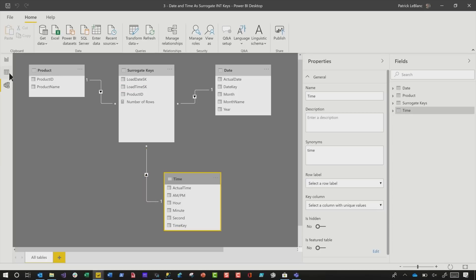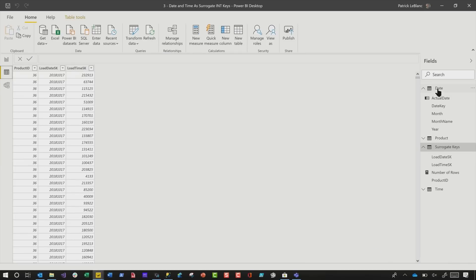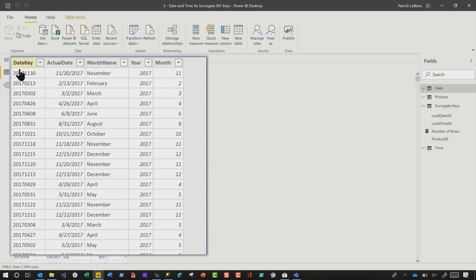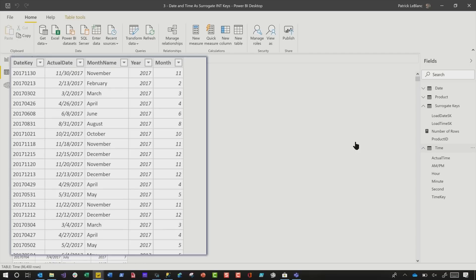If you want to see what those tables look like: in my date table I have my date key, the actual date, the month number, the month name, and so on. On the time table I have the time key, the actual time, hour, minute, and second. The number of rows in your time table is going to depend on the granularity — maybe you need to go down to a minute, a second, or even a millisecond. That table will grow and shrink depending on the granularity.